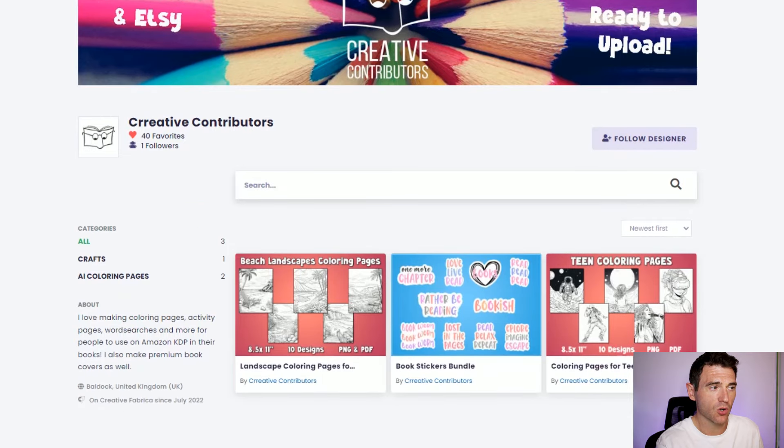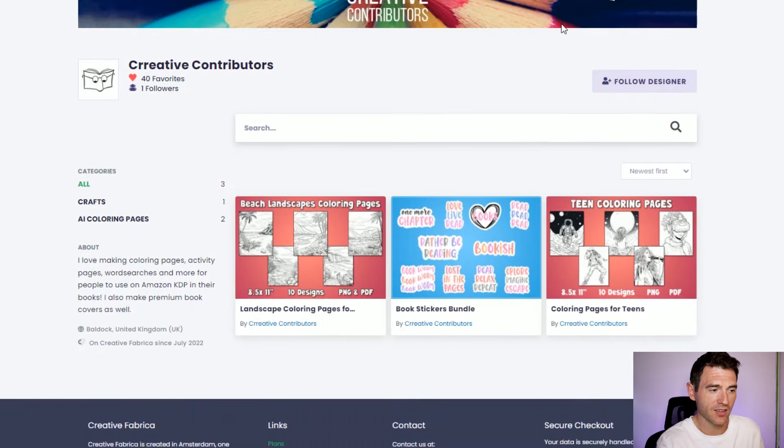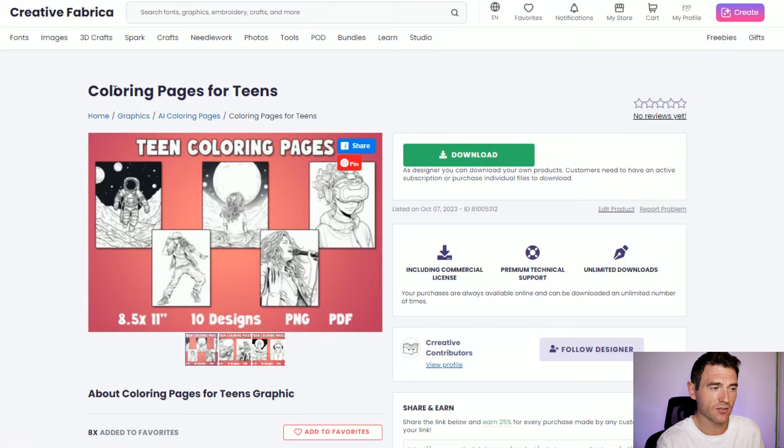You create your own store on Creative Fabrica — here's mine, where I've uploaded coloring pages and stickers as examples. I've uploaded coloring pages for teens, and if someone on Creative Fabrica downloads them, I get a small commission. Creative Fabrica is more of a volume opportunity — you need to create high-quality content and upload a lot of it, but there's every chance of making some extra income.